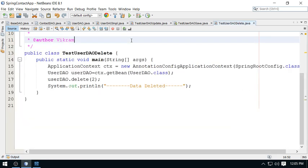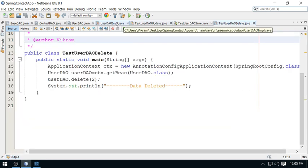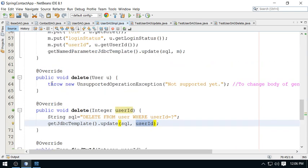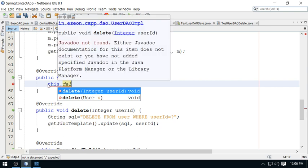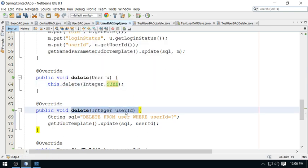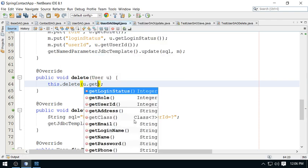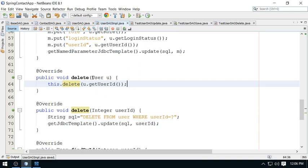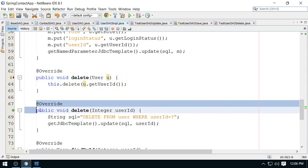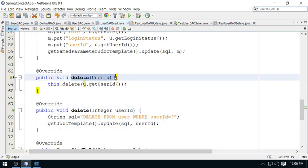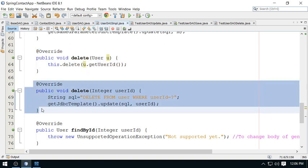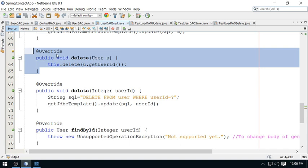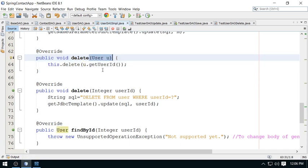Additionally, you can reuse the delete-by-user-id method from within the delete-by-user-object method. Instead of reimplementing the logic, you can call this.delete and pass user.getUserId() — picking the user_id from the user object. Both approaches work; I have tested the first, and the second will work without any problem.